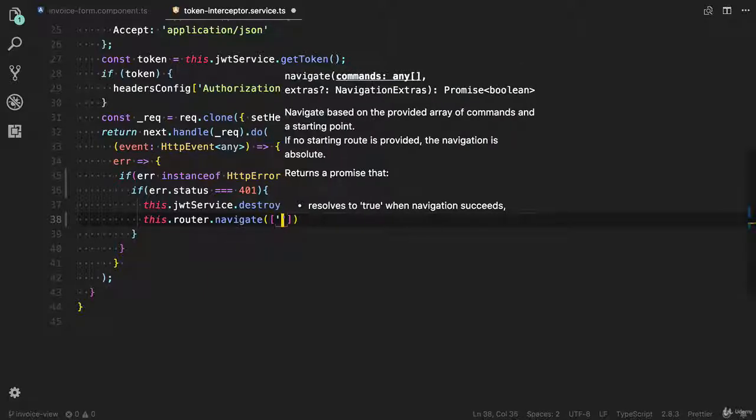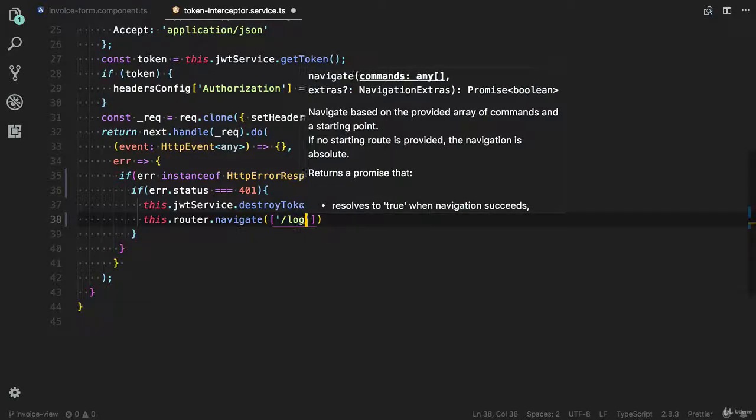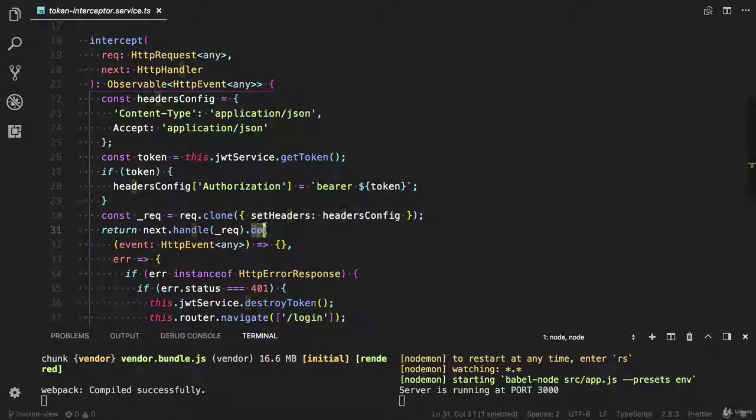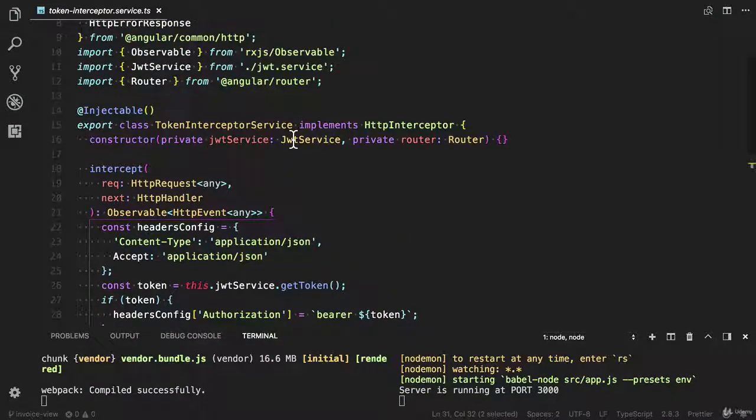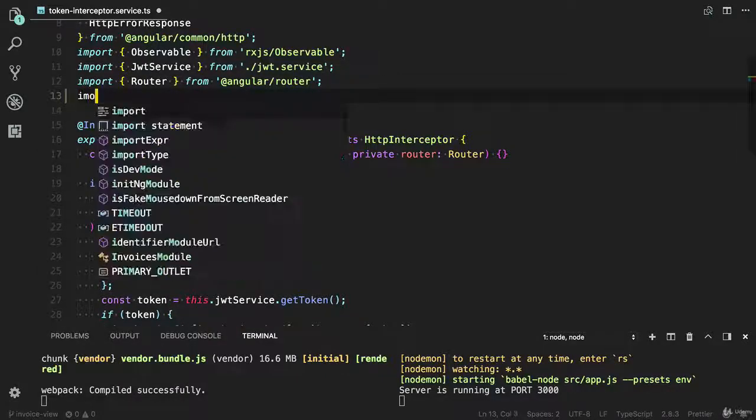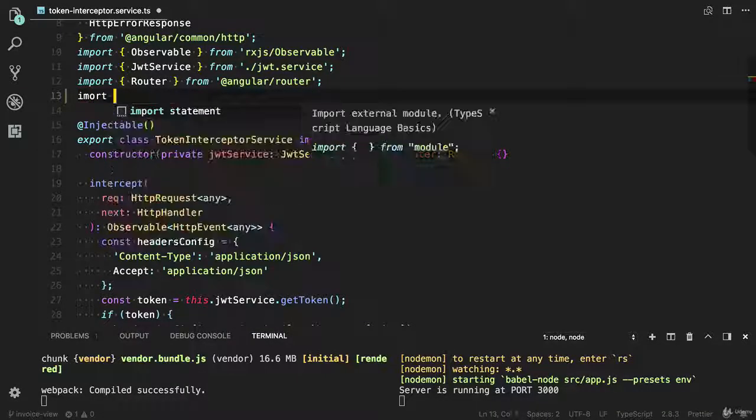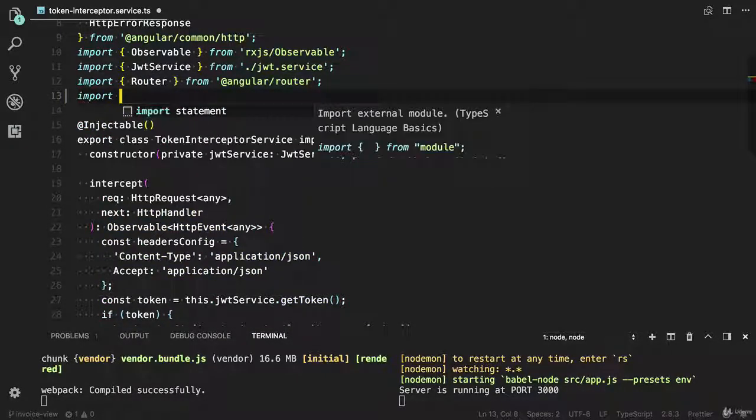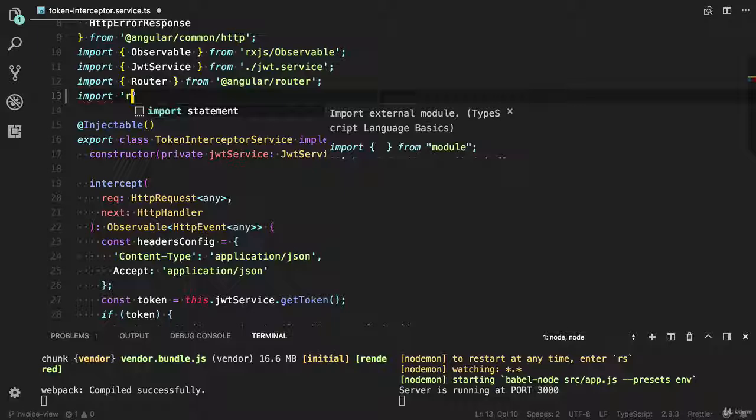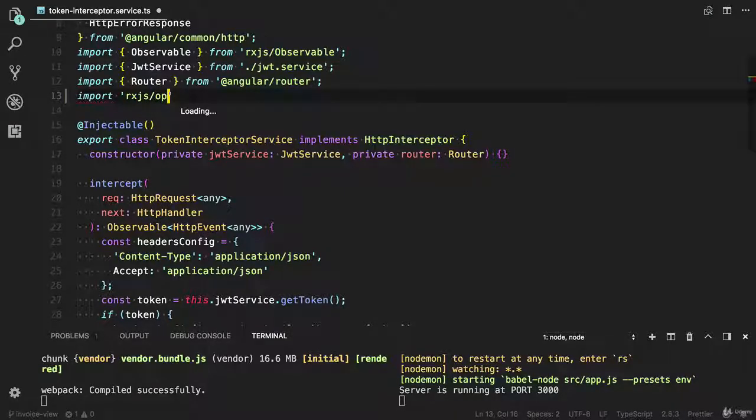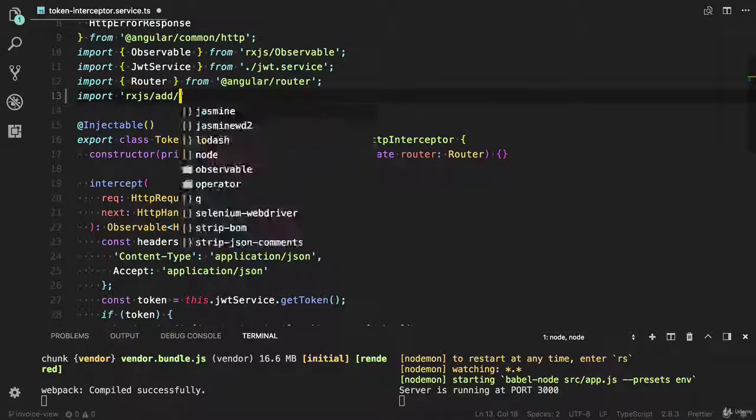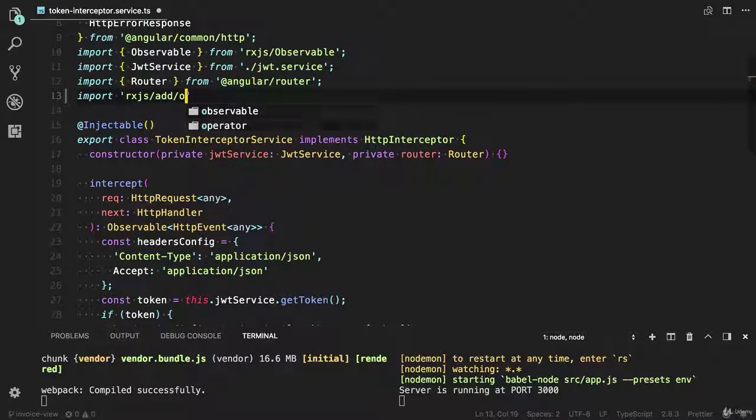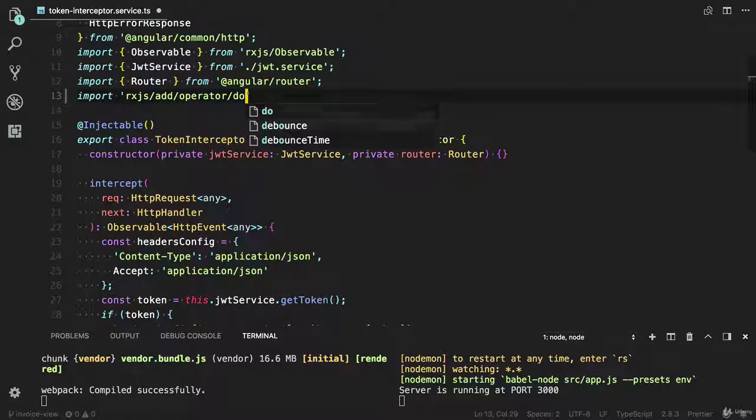It will accept the array - I'm going to provide the login command. Make sure you import the do operator from the rxjs library. I'm going to import the do operator: rxjs operator, rxjs slash add operator. And I would like to add the do operator.